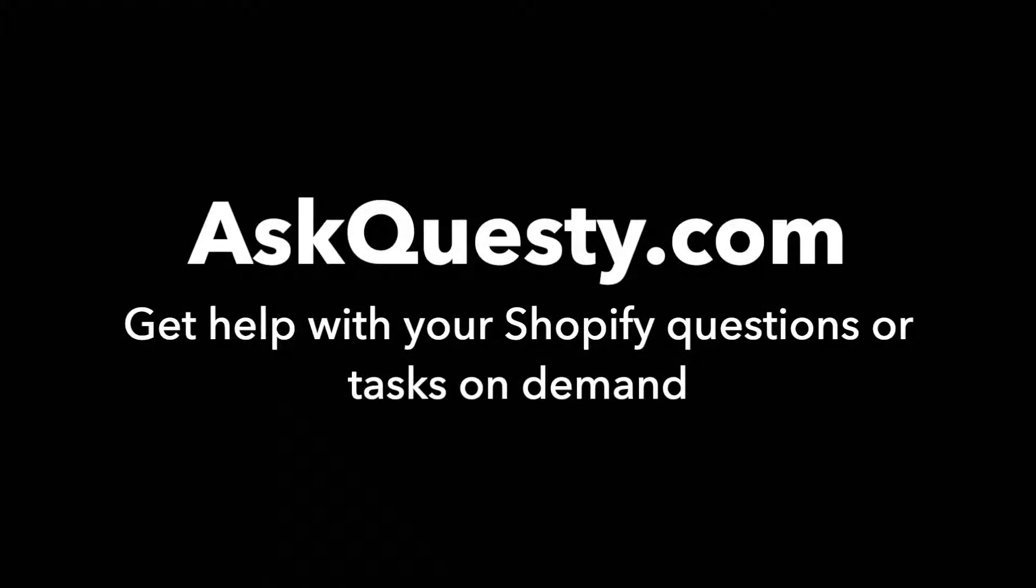This answer is powered by AskQuestie.com. Get help with your Shopify questions or tasks on demand.